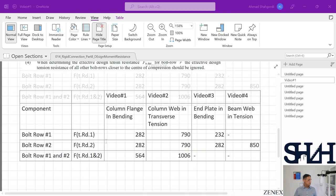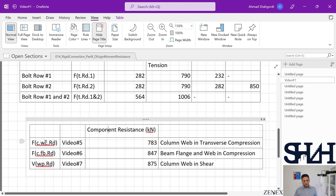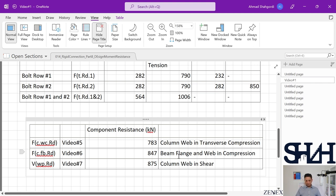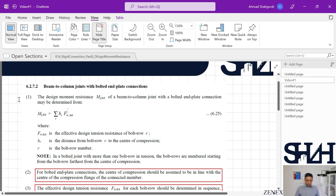For compression, from video five: Fc,wc,rd = 783 kN — column web in transverse compression. From video six: Fc,fb,rd = 847 kN — beam flange and web in compression. Finally, from video seven: Vwp,rd = 875 kN — column web in shear. These are all the resistances we calculated. To continue, we need to apply Eurocode clause 6.2.7.2 for beam-to-column joints with bolted end plate connections.